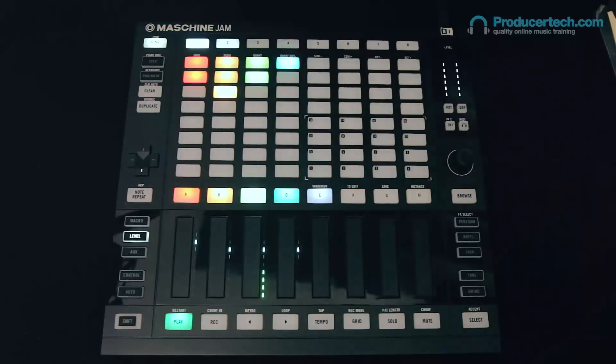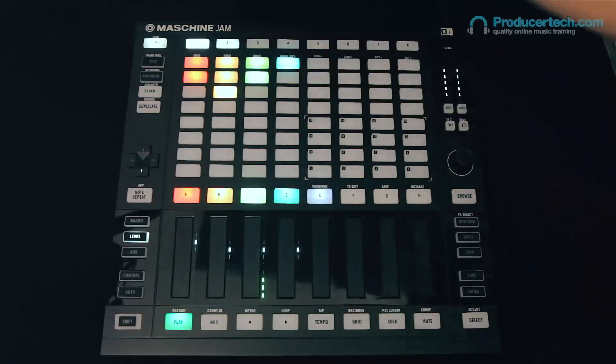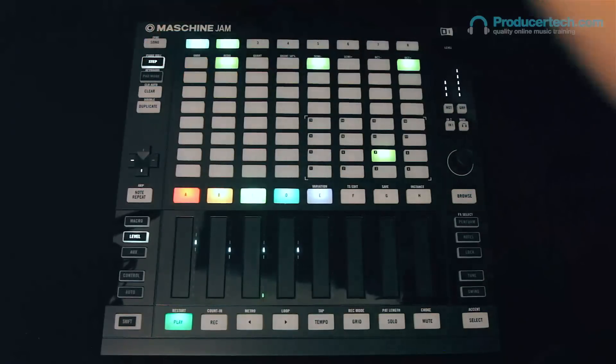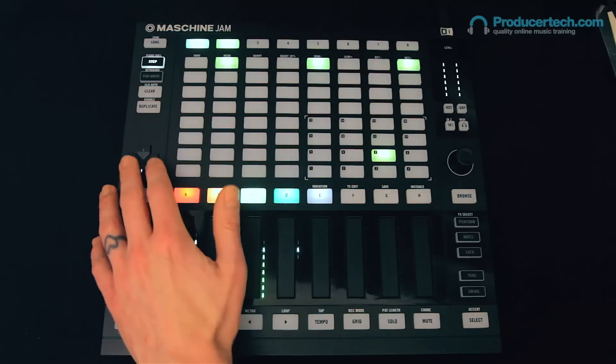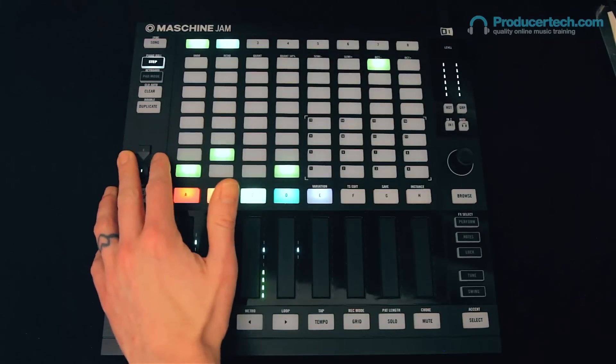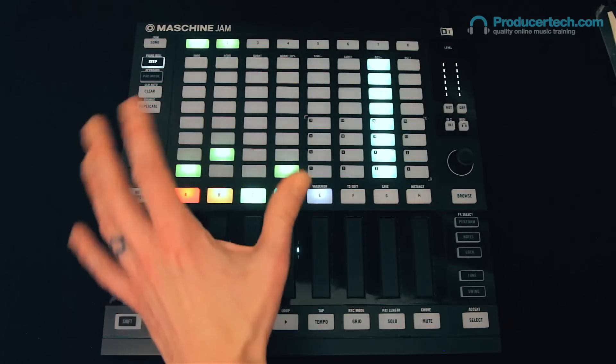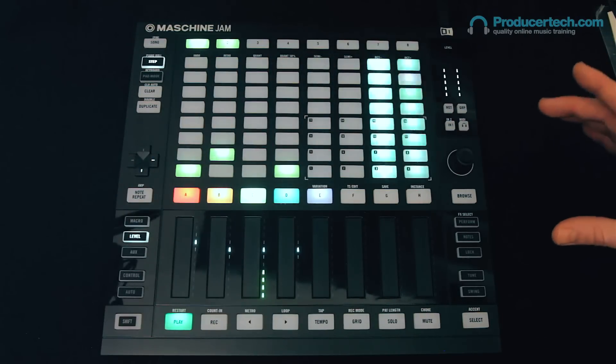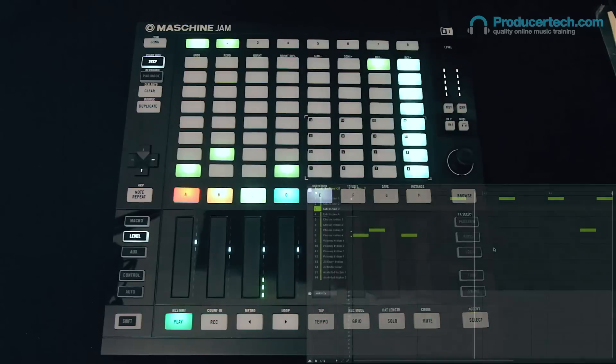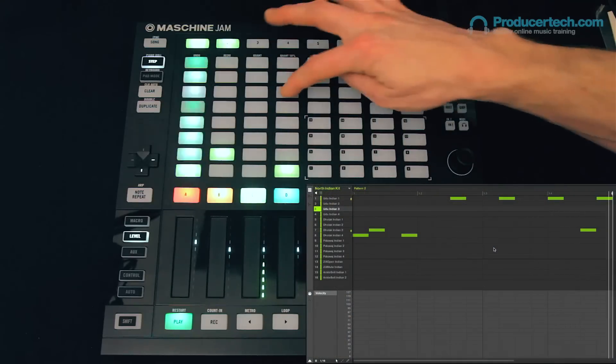So now with Group C soloed, which is a percussion group, I'll just switch to Step Edit mode. I'm currently in 8 Sound Step Edit, which is a great mode to work in because it allows you to view and edit the steps for 8 different sounds simultaneously.